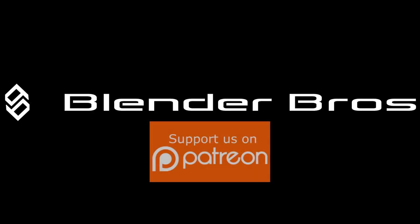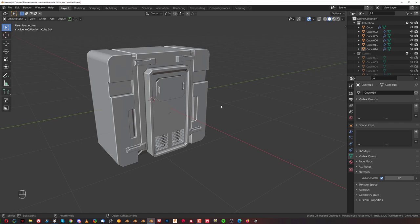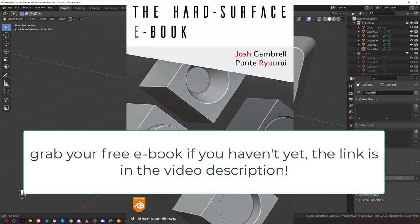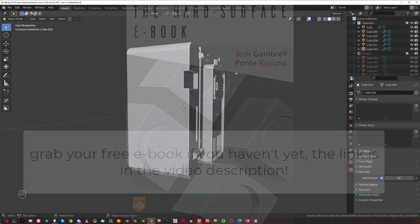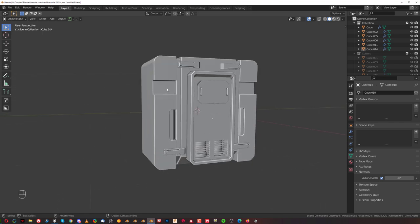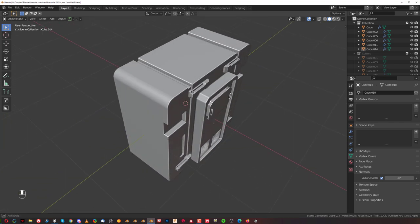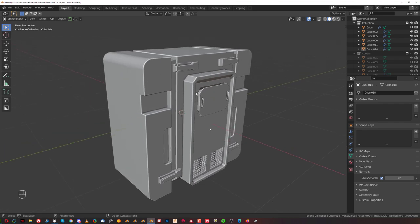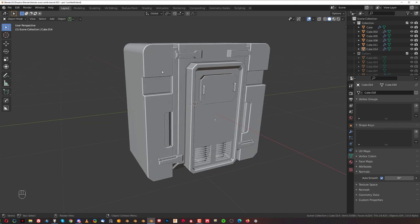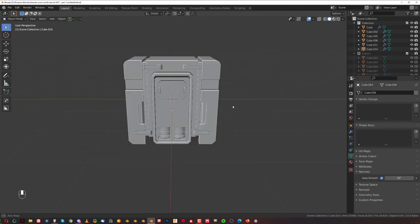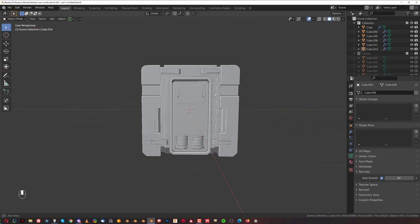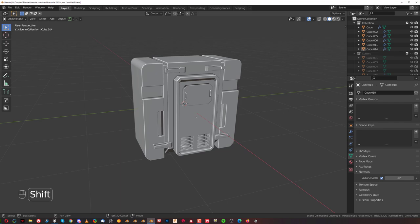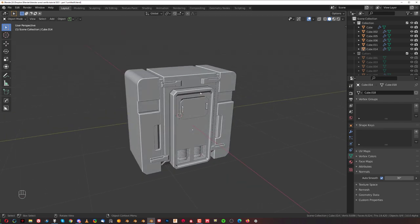Hey guys, Ryu here, welcome back to part 2 of this beginner's tutorial for hard surface in Blender. In this one we're going to be focusing on modeling mid-detail and maybe some small details for this sci-fi device. I was thinking about creating some kind of a bracing here around, and then maybe some kind of details here on the side. We'll think about it as we go. Usually the way I design or work on something is that I jump between places and sort of look at the model as a whole and decide what I want to do next. It just comes with practice.